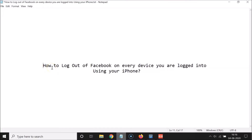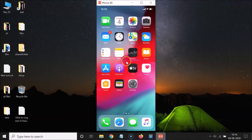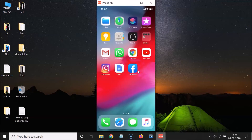Hi guys, in this tutorial I'm going to show you how to log out of Facebook on every device you are logged into using your iPhone. So let's start. I'm using a screen sharing application to project my iPhone screen to this PC. What you need to do is open your Facebook app and then log into your account.